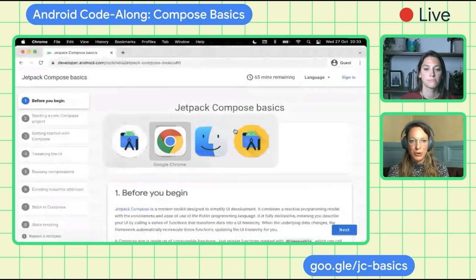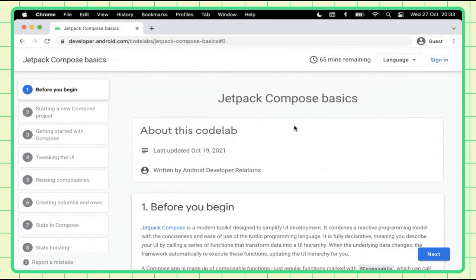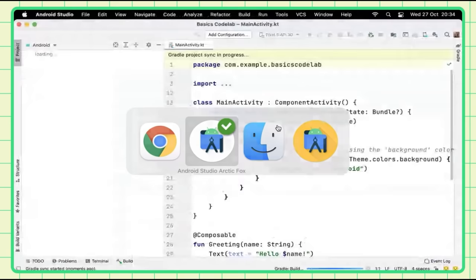While the project is being set up, I'll ask Florina a question. Can you tell us a little bit more about what Compose actually is? Jetpack Compose is a modern toolkit designed by Google to simplify UI development. It uses a reactive programming model, and you write your UI using Kotlin. Compose is a fully declarative UI framework, which means you describe your UI by calling a series of functions that transform data into a UI hierarchy. When the underlying data changes, the framework automatically recalls these functions, updating the view hierarchy for you.